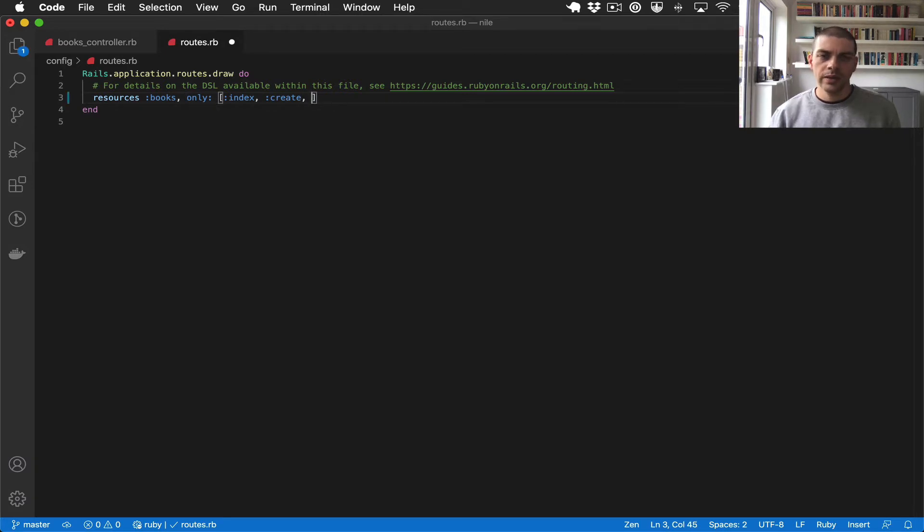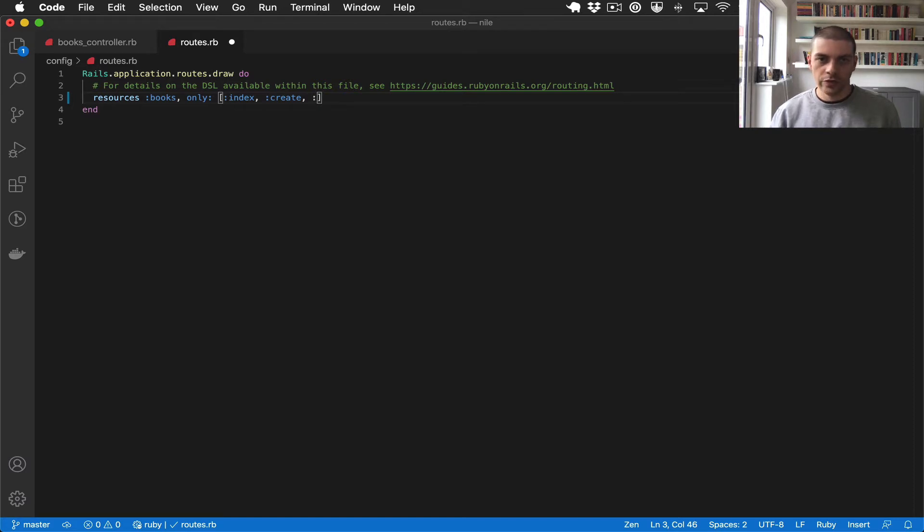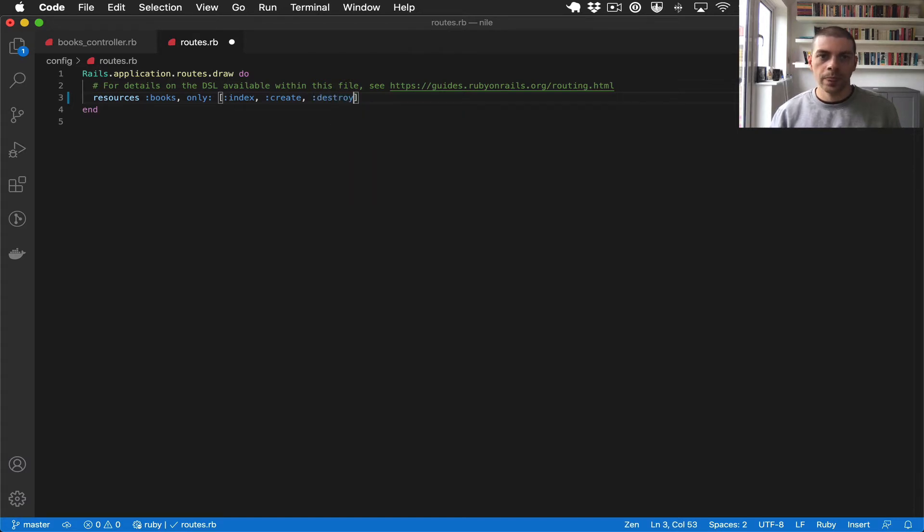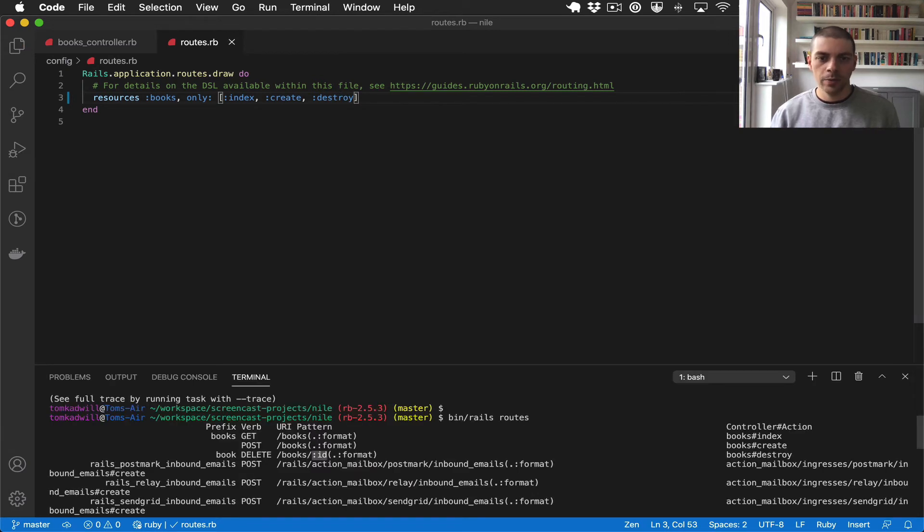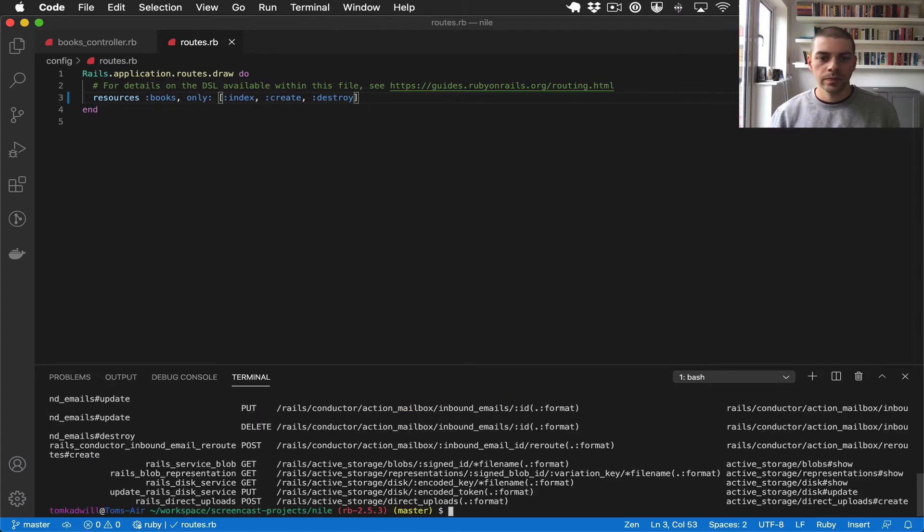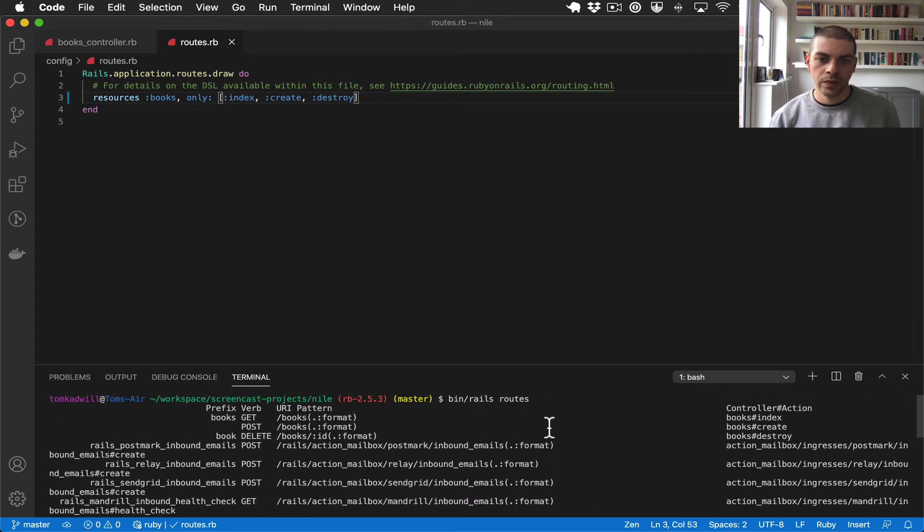To add a controller for deleting books, the Rails route for that is destroy. So if I add that, pop open the console and run bin rails routes, you can see we have the existing index and create and then we have this new delete route where the path is books slash ID.